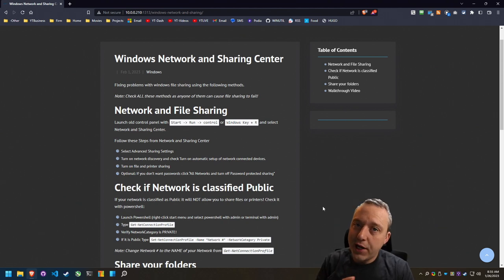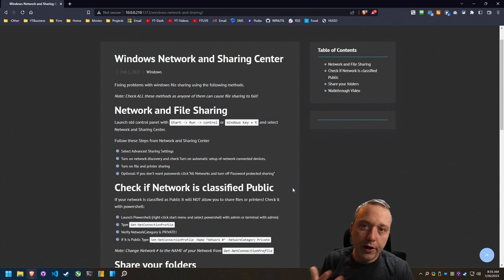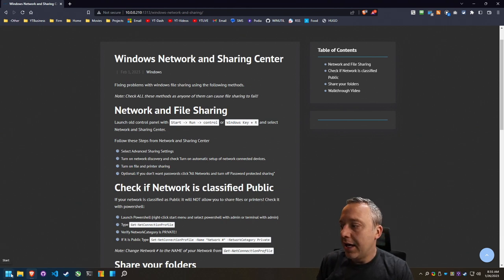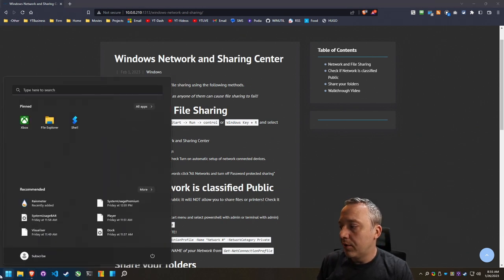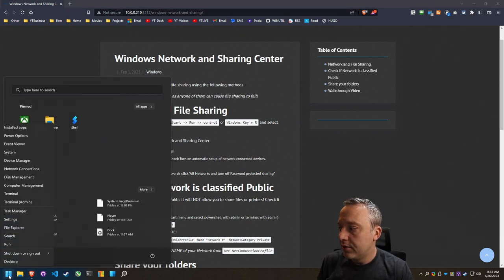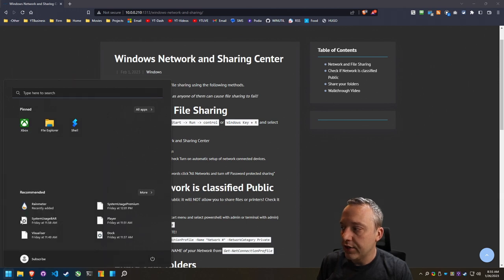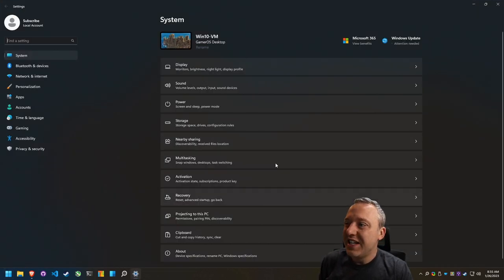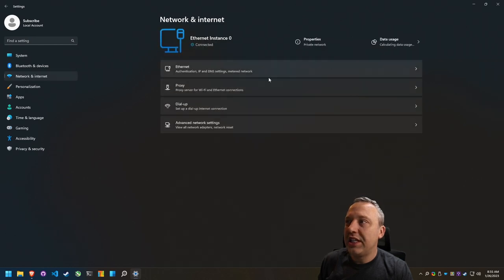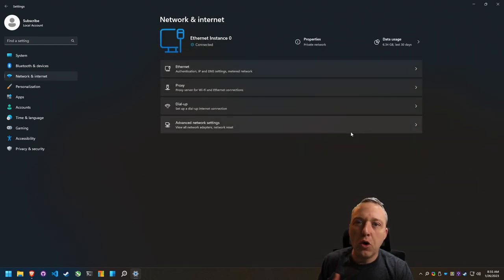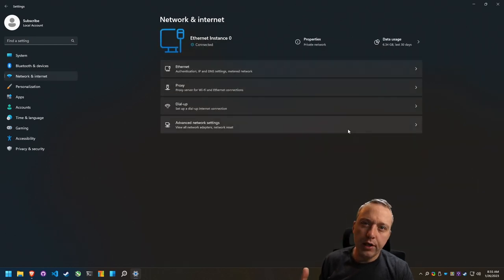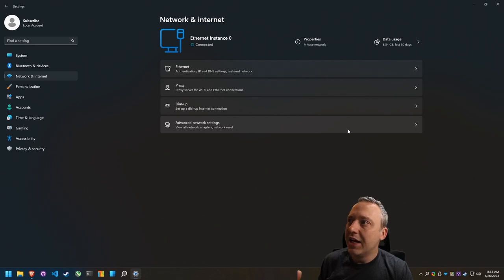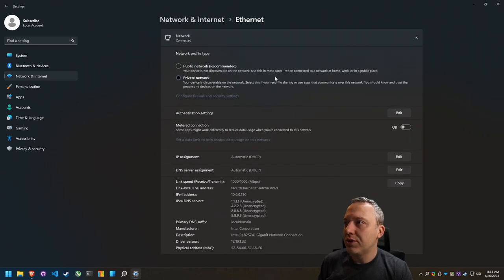There's a couple ways we can first tackle our networking sharing solution. Most people are tempted to come into just Windows settings. With Windows 10 and Windows 11 you don't really get much of an overview. It looks pretty, I'll give them that. But actually knowing what's going on here.